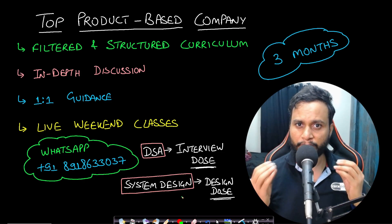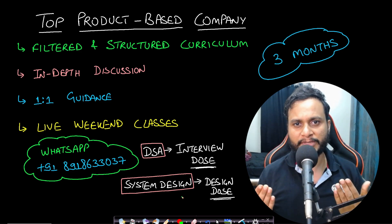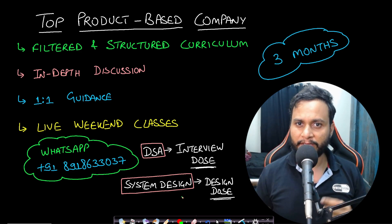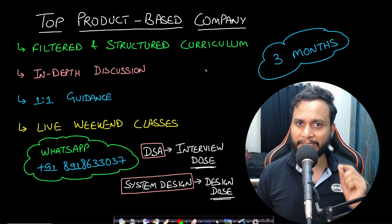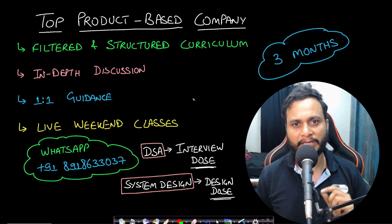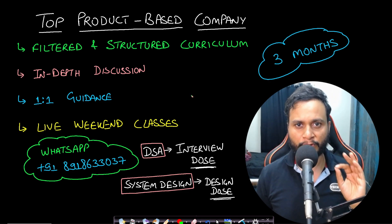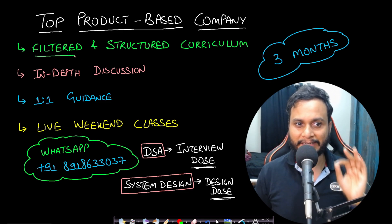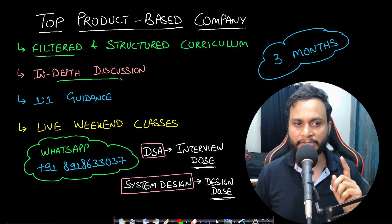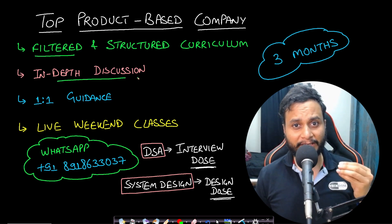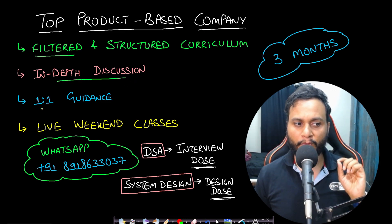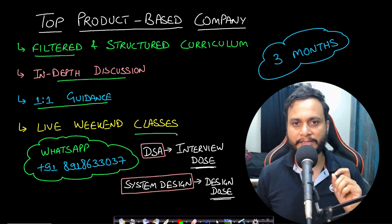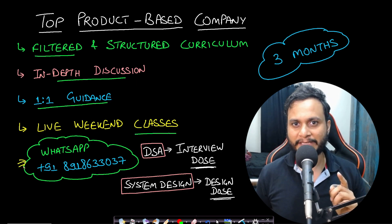If you are someone who is looking to prepare for top product based company within a limited time of just three months then we have brought for you both the DSA and the system design live interview training program. The most important feature of this program is you get a filtered and condensed structured curriculum in-depth discussion of all the topics and my guarantee of your understanding one-on-one guidance with me and live weekend classes. To know more about the training you can whatsapp us on this given number.